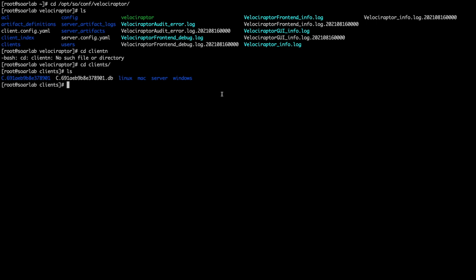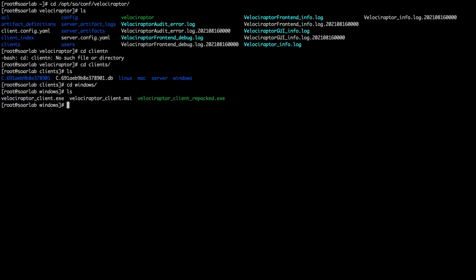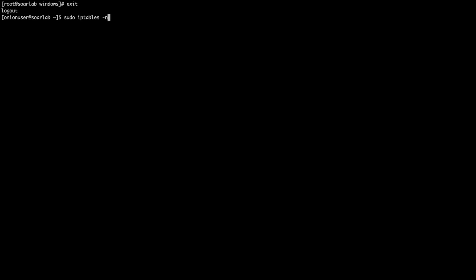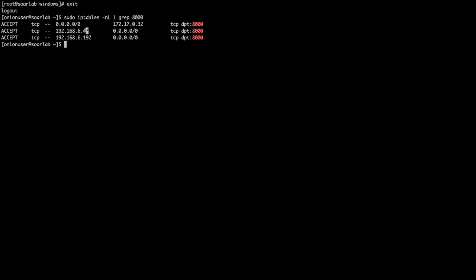We're joining this to a Windows box, so going into the Windows directory we see a couple of different binaries — an MSI, an EXE, and a repacked EXE. This repacked EXE can be used to install a service on the Windows box. We copy it over and run the setup, and it'll connect up to the server. Before doing that, we need to make sure we have firewall access — in this case, for port 8000.